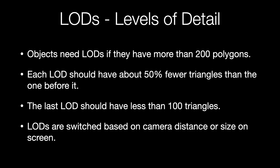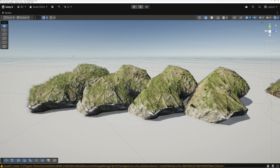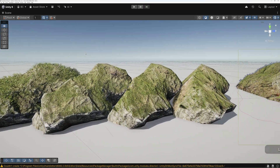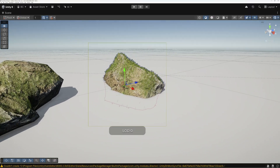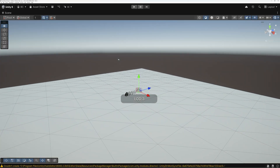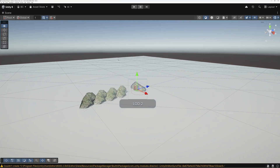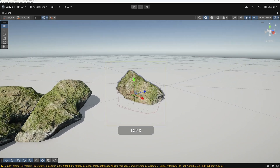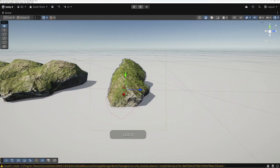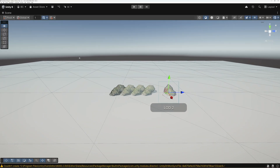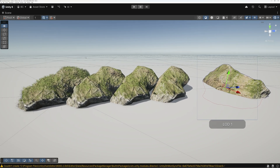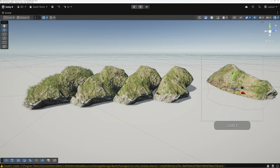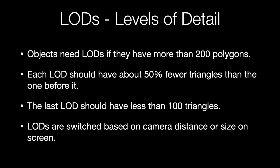Let's talk about LODs. All objects in your scene need LODs unless they use more than around 50 triangles or so. LODs are simplified copies of the mesh. LOD 0 is the highest resolution version. LOD 1 will have about 50% fewer triangles than LOD 0. LOD 2 will have about 50% fewer triangles than LOD 1, and that pattern continues until your last LOD is less than 100 triangles or so. The game engine switches between these copies based on the distance from the camera or the object's size on screen. If objects have high polygon counts without LODs, make LODs for them and ensure the engine is switching between them correctly.